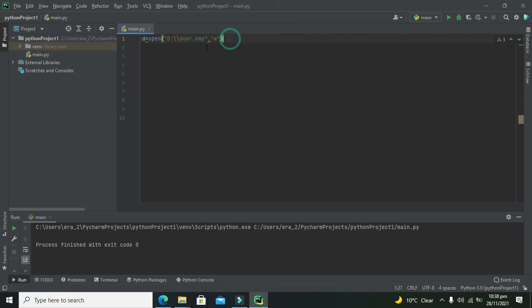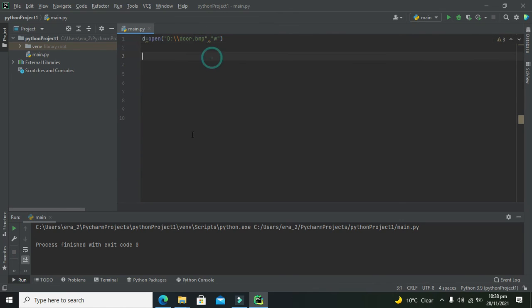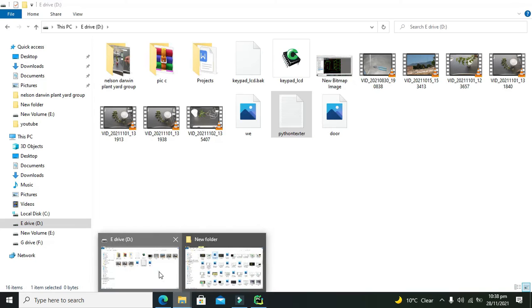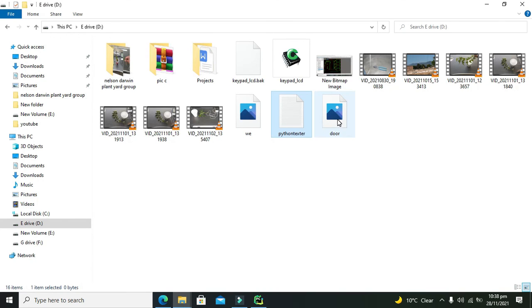Okay, now we will see whether our file is created or not. Now yes, our file is created.